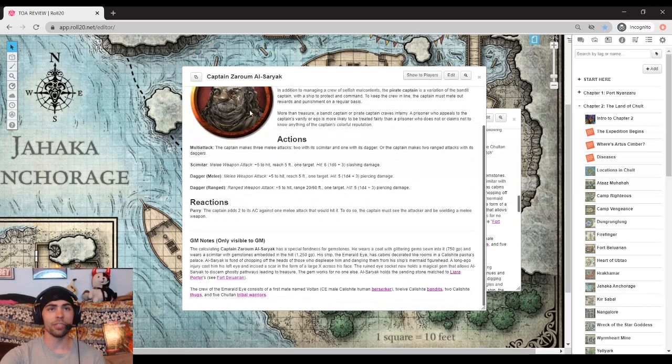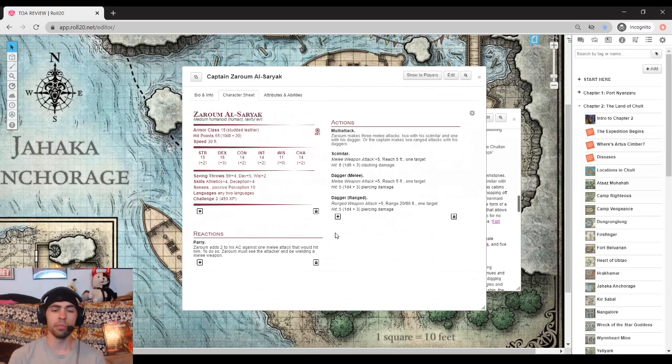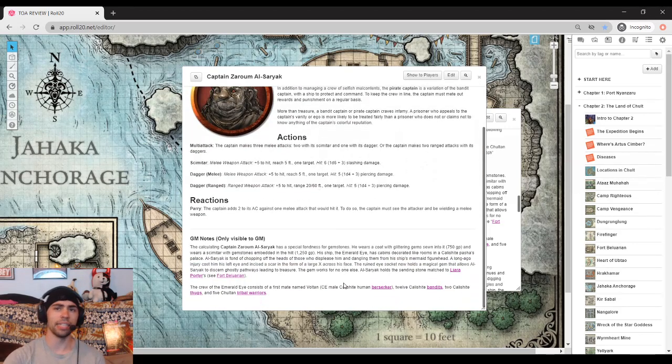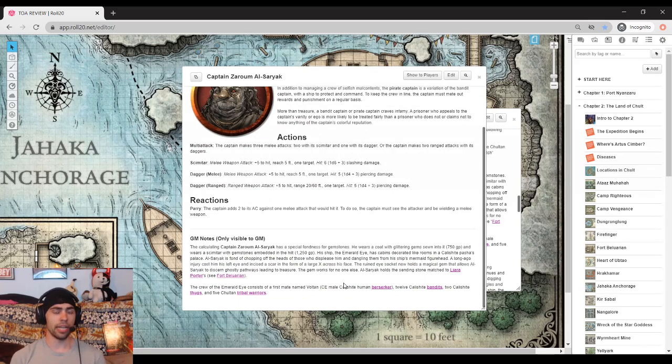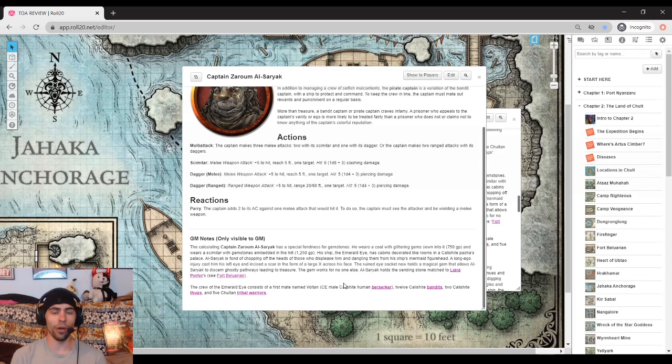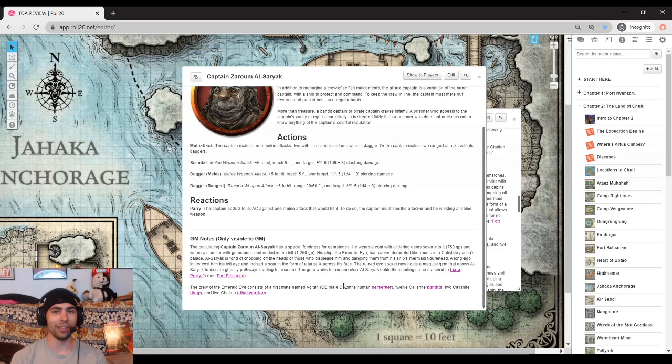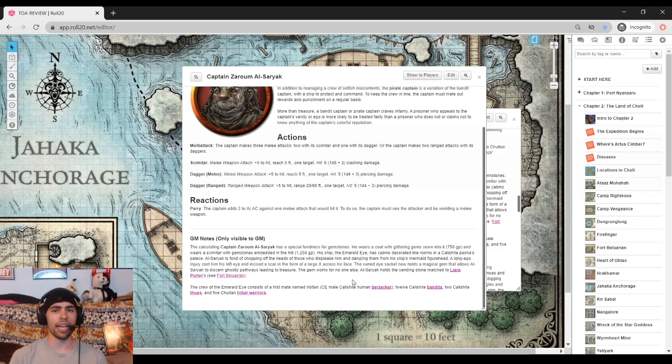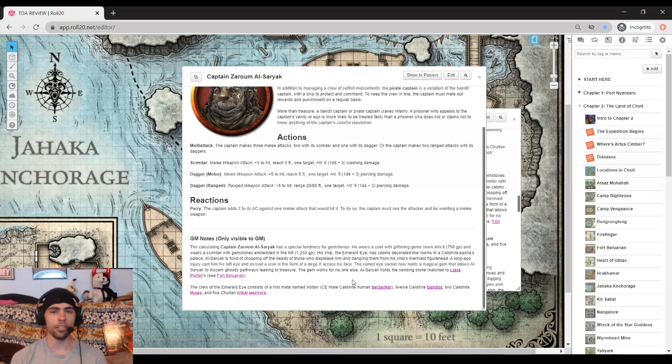This guy is not as powerful. He's only got the stat of a bandit captain, but still not terrible. What's interesting about him is that he has a bunch of money on him. If your players have already gotten the quest to capture this guy or capture a ship, they're already going to get a ton of gold, but defeating this guy earns you a coat inlaid with gems worth 750 and a scimitar inlaid with gemstones for another 1,250.